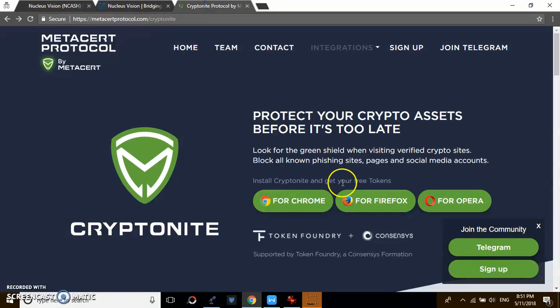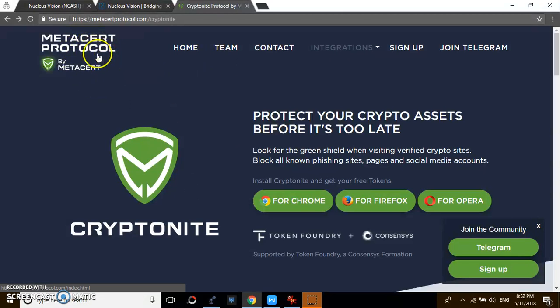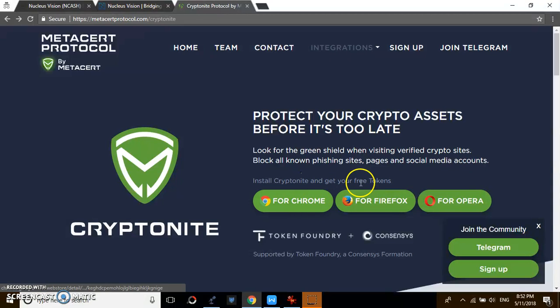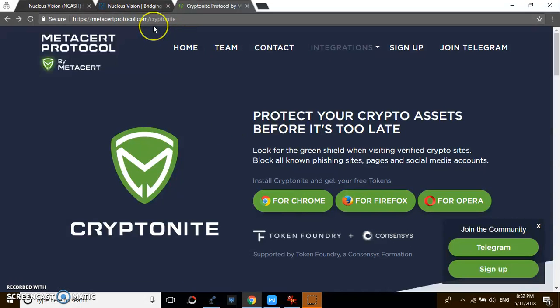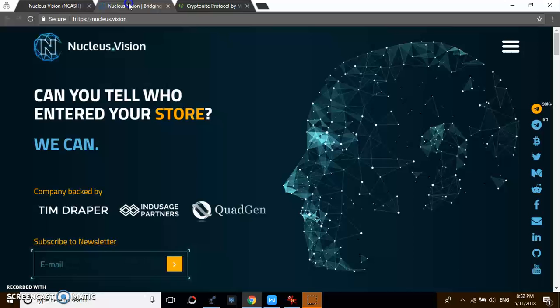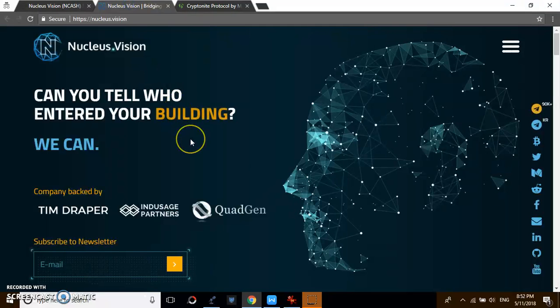Before I continue, let me give you some advice. You can actually go to Metacert Protocol and install one of the tab add-ons or extensions for your system. Once you install it and click on any website, if the website has been verified by this platform, you can see if it's a phishing website or not.